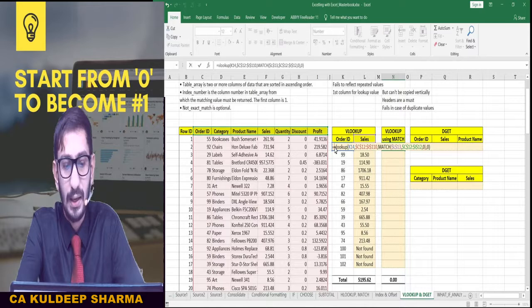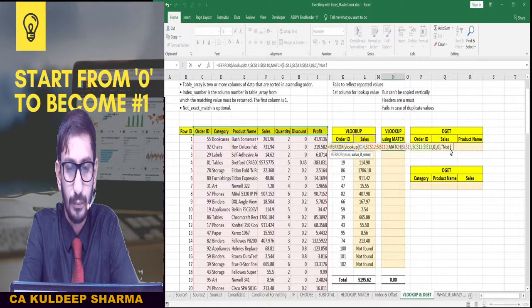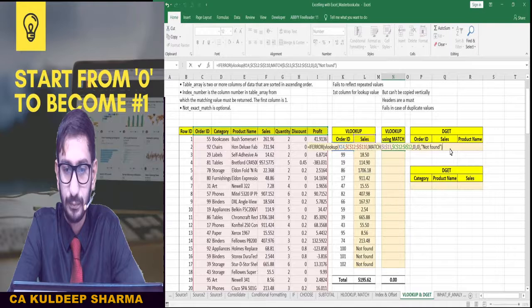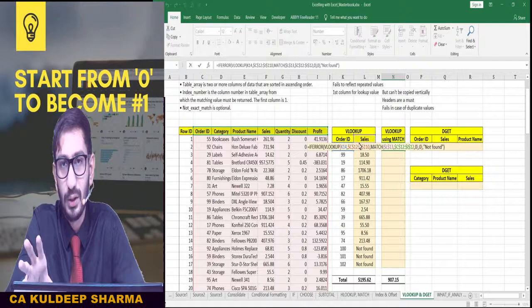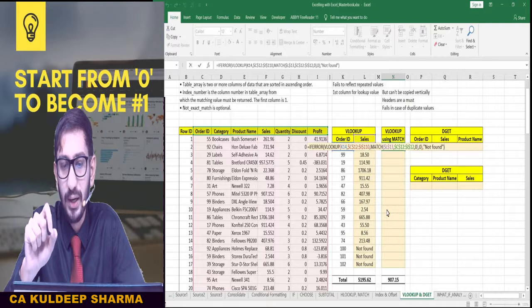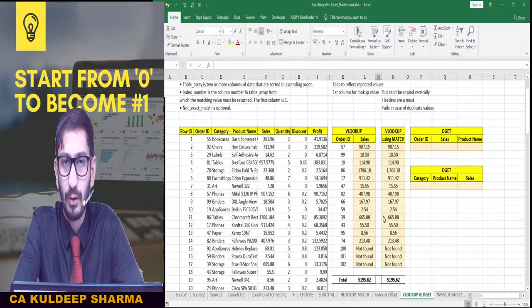Give a comma, then again we need to give an exact match, so 0. Close the bracket. We haven't used the IFERROR formula yet, so we come back before VLOOKUP and use IFERROR again. Press Tab, and at the end give a comma and specify 'not found'. Close the inverted comma, close the bracket, press Enter. This formula looks quite large and complicated, but I hope you understand — the primary formula used here is VLOOKUP, and we just replaced the column index number with a MATCH formula, and to avoid errors we used the IFERROR formula as well. Simply copy and paste this, and we get the same result without any issues.